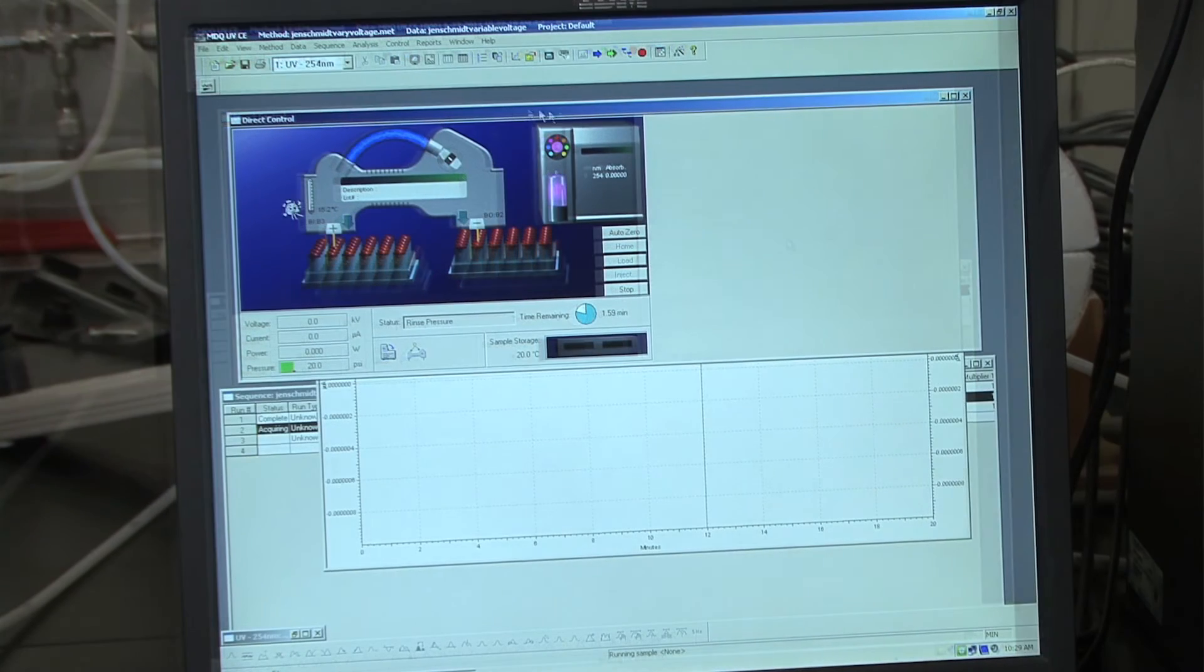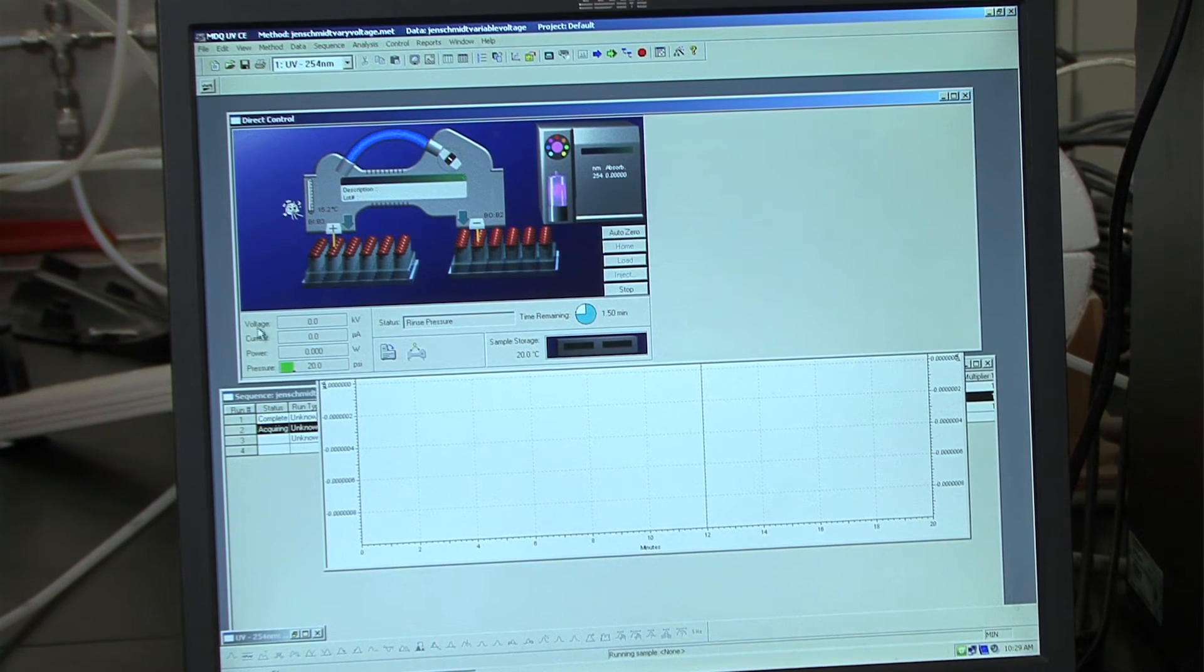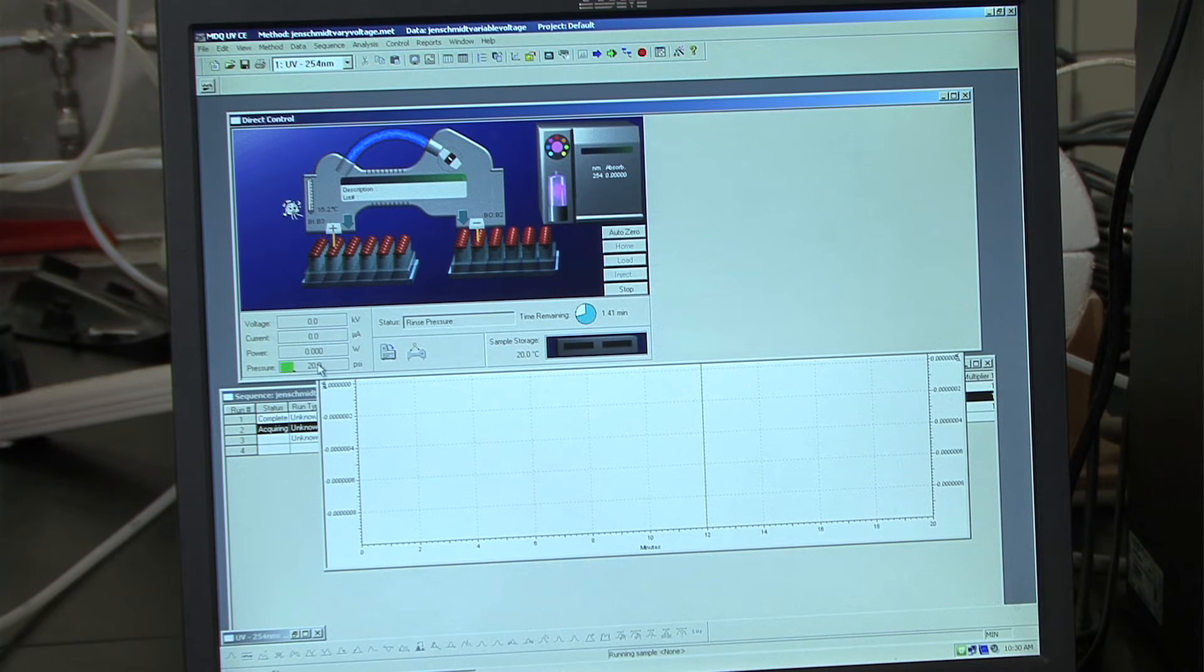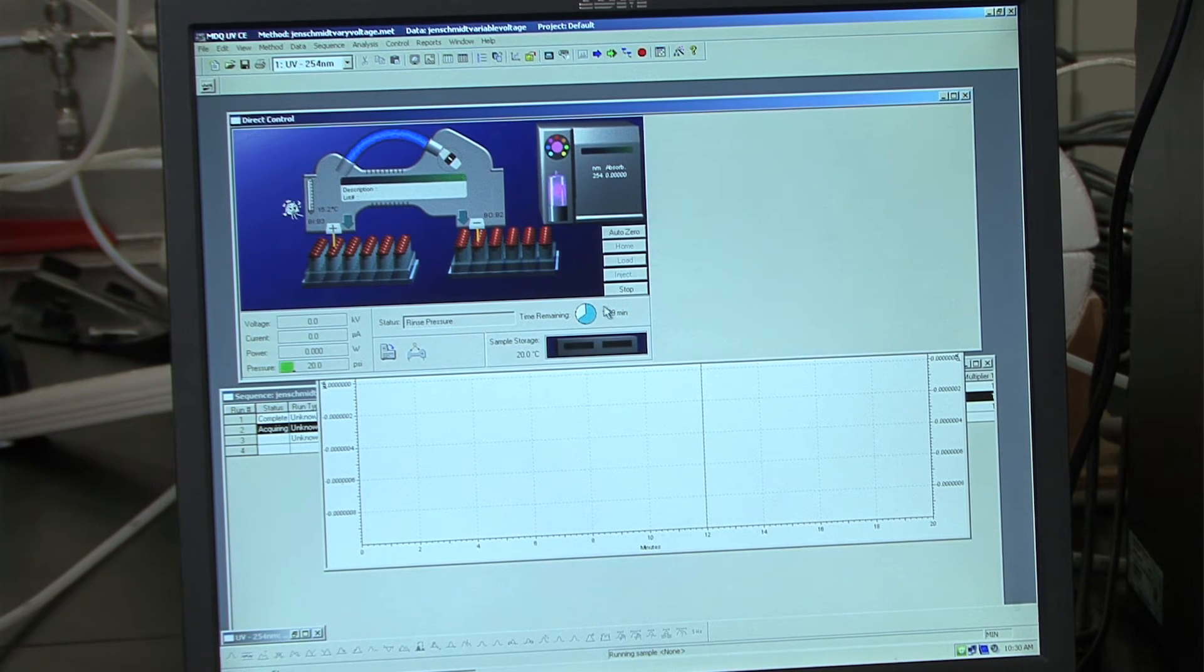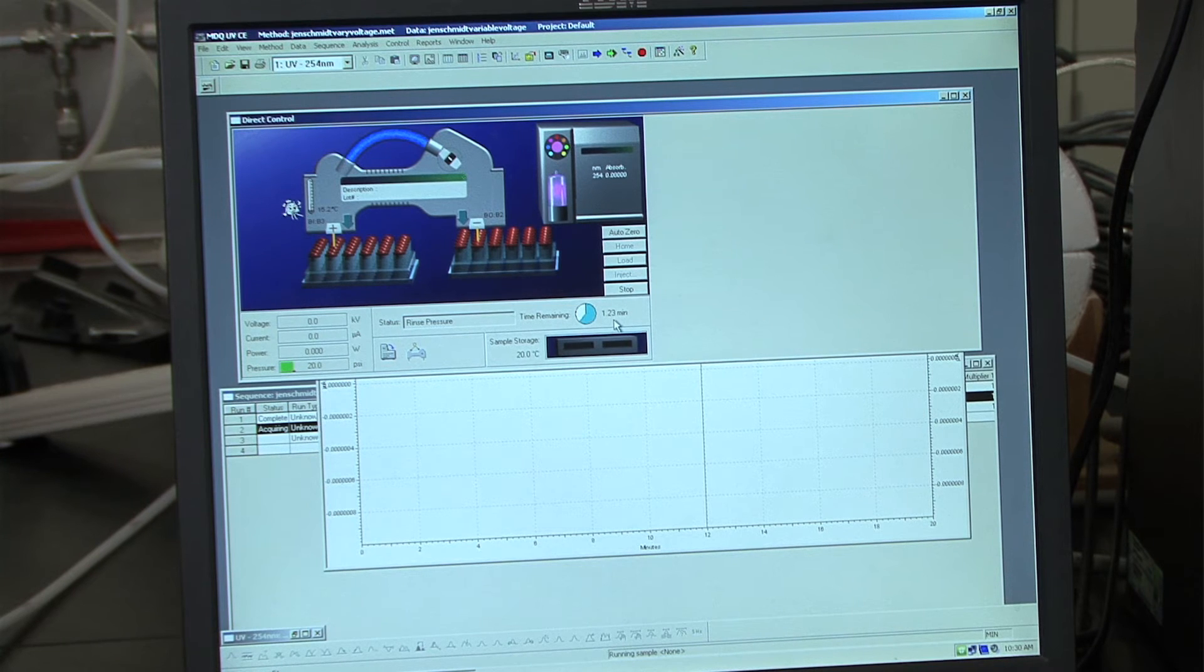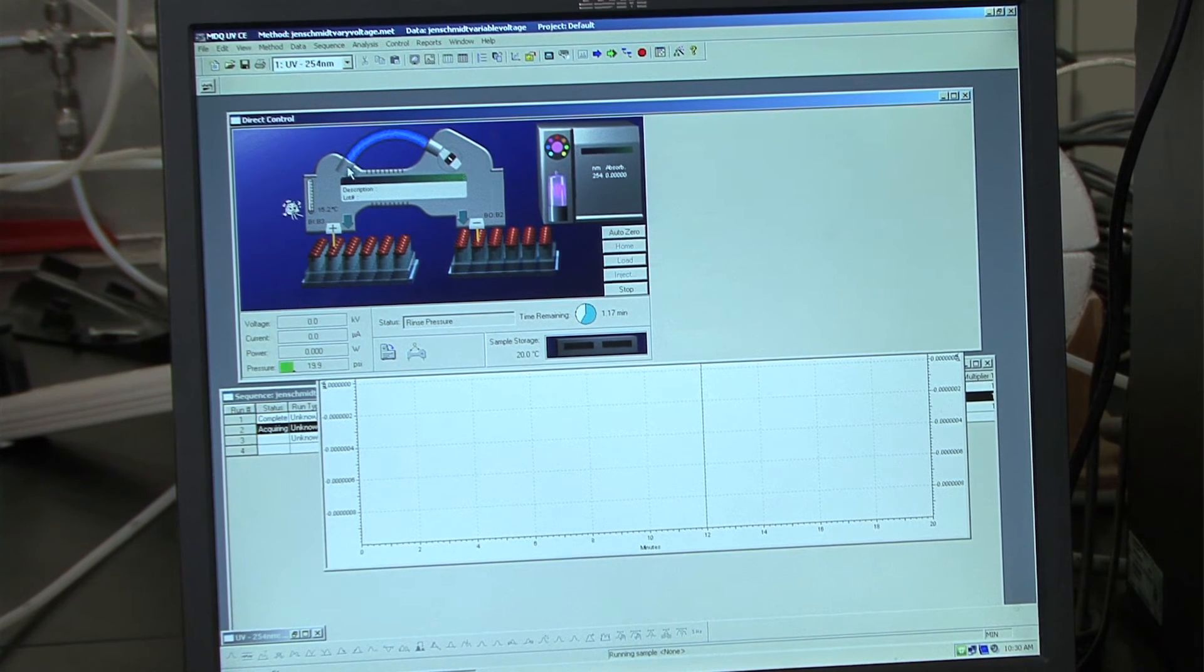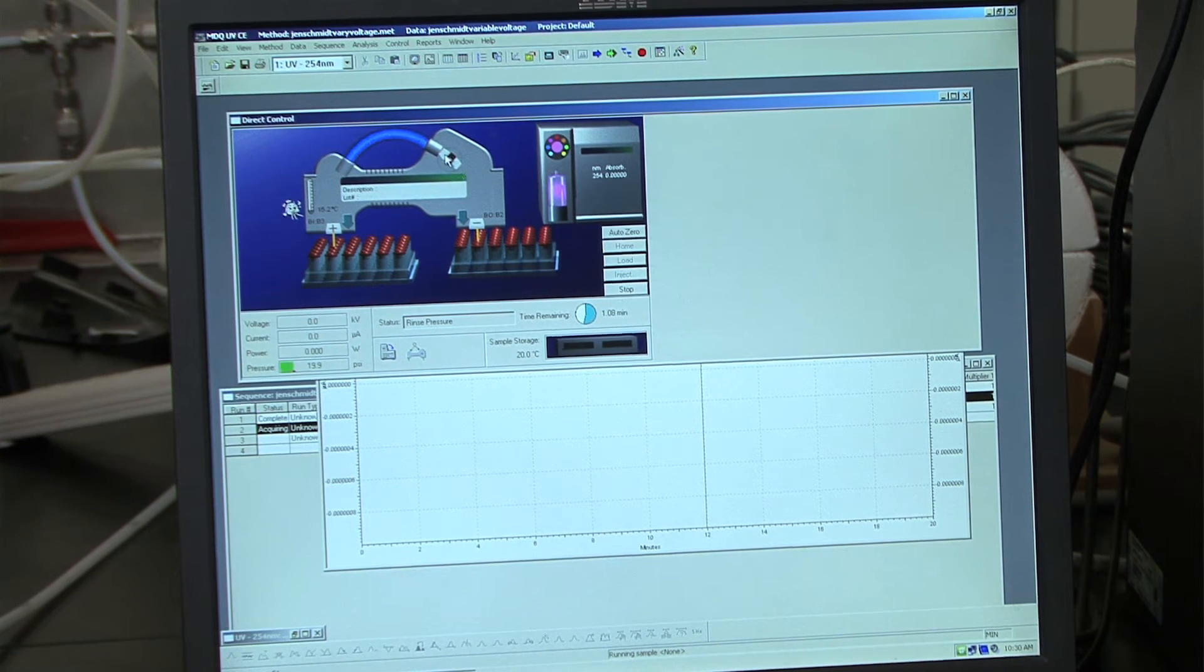So in the direct control window, there are a few things to note. The first is the pressure down here. And you want to make sure that when it maintains a constant pressure of around 20 psi. Another thing to notice is this time remaining pie chart here. And this shows you the time that is remaining for that specific sample injection. You can also follow along up here and see when the sample is being injected into the capillary.